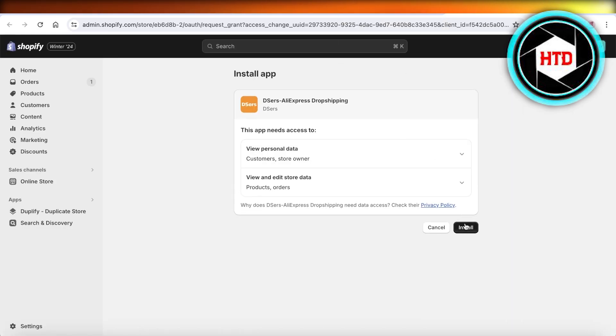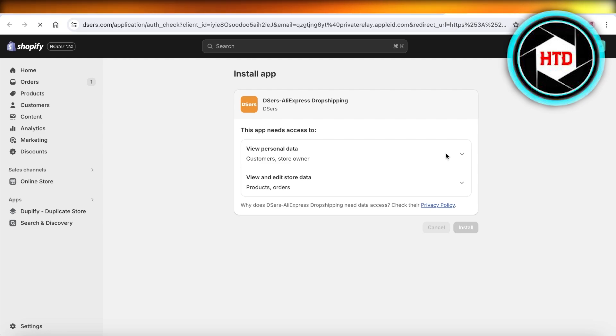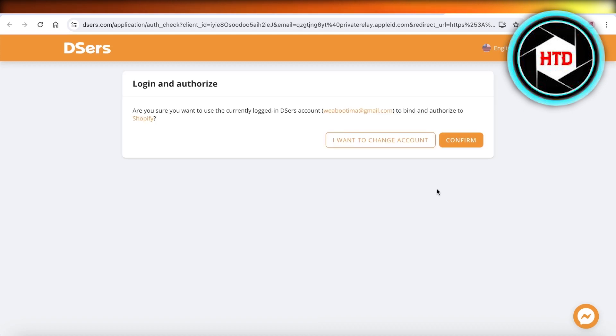Just click on install, and once you have done this, you're going to log in and you will have your store verification. You're going to confirm that you want to authorize this account with Shopify.